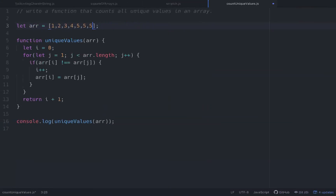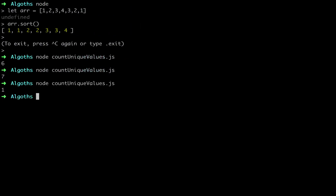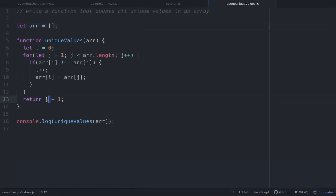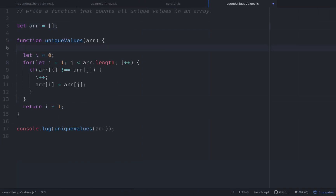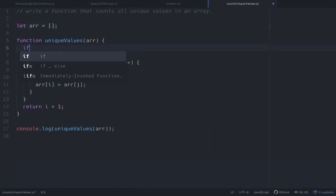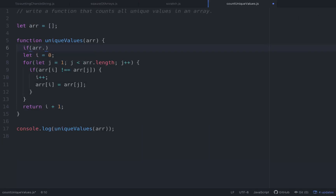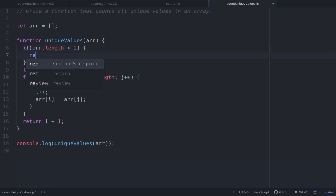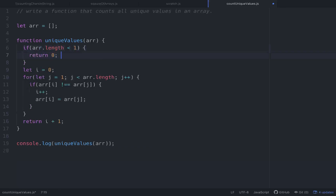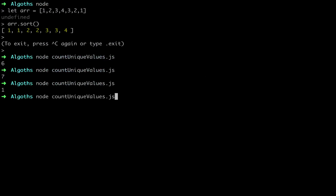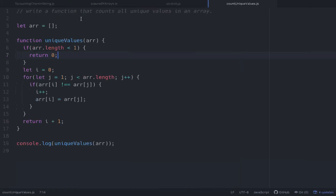The edge case is: what if someone passes in an empty array? It should return zero, but since we're doing i plus one and i initializes at zero, it would return one. To fix this, we short-circuit with a conditional: if r.length is less than one, return zero. That takes care of the edge case.